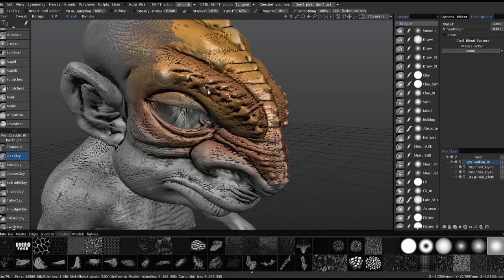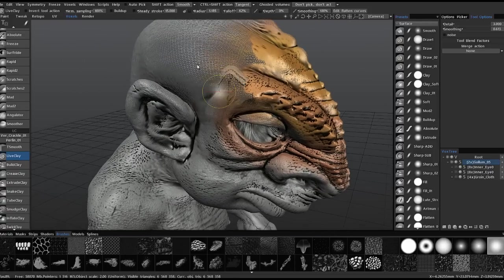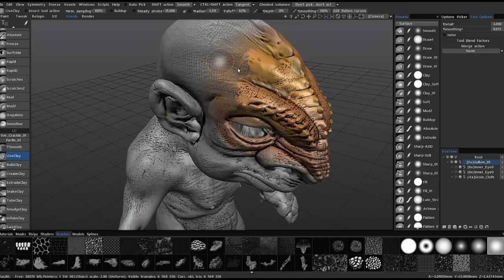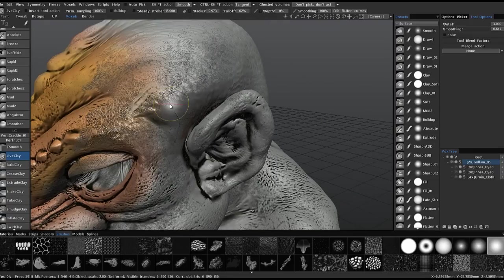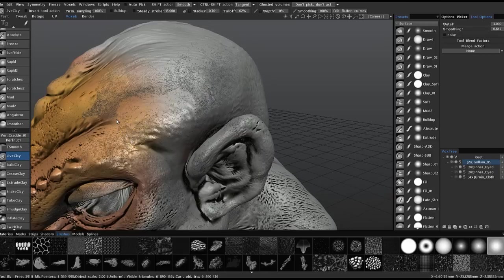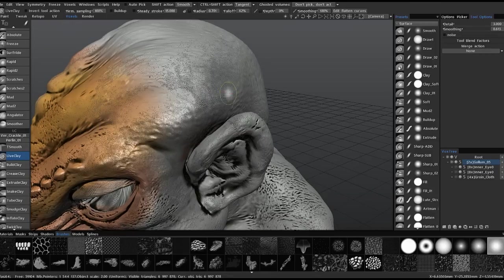I can go in and give myself more resolution in areas where I know I need it. I can reduce the brush size, and it tessellates even more under the brush. Or I can stay with a large brush and just crank the detail amount here — I can scrub it with the slider or enter the value numerically.